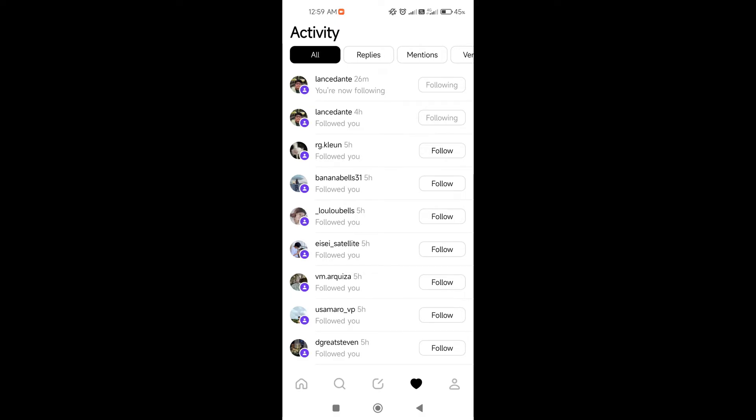Therefore, only individuals with private accounts must approve follow requests before they can be followed.